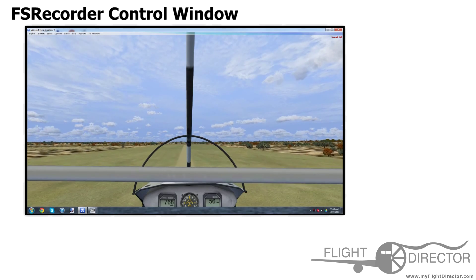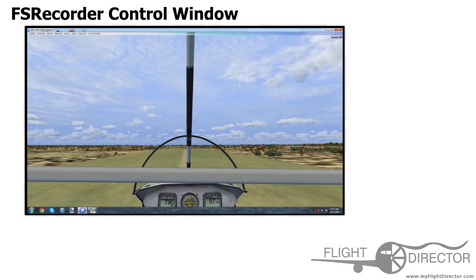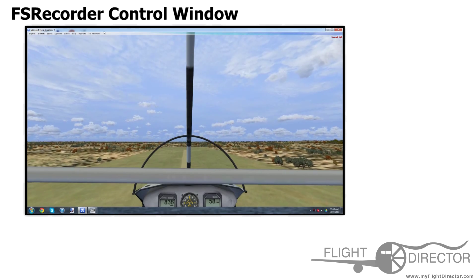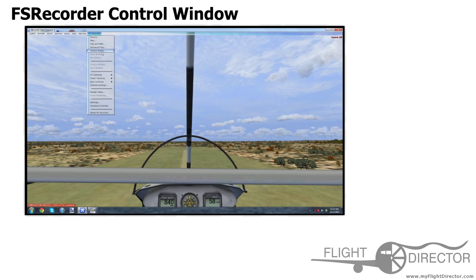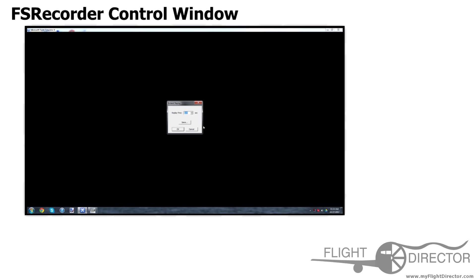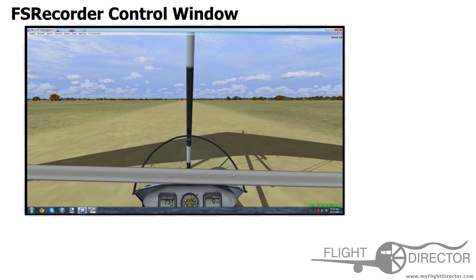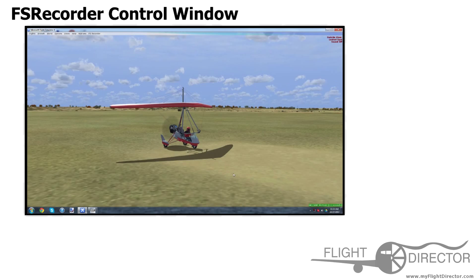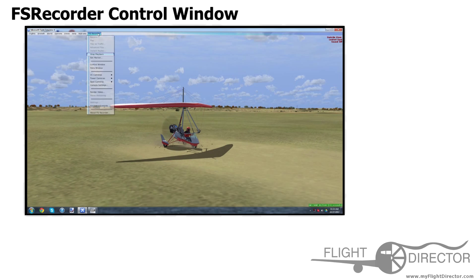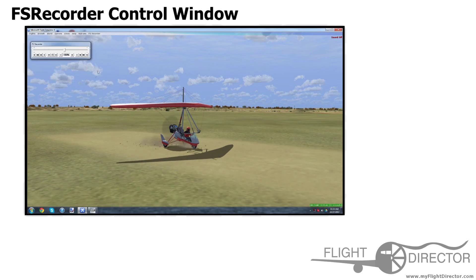Alright, so we have a simple little takeoff here. Let's press pause, go to instant replay in FS Recorder and let's play back the last — that was about 20 seconds. Alright, and we are rolling. So now let's go look at the outside view and go to FS Recorder, control window.